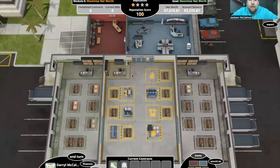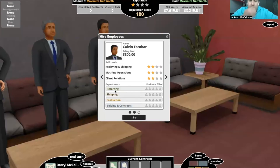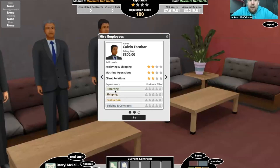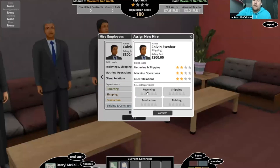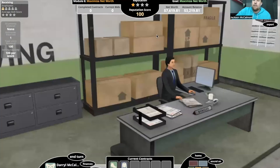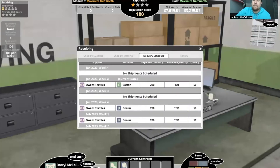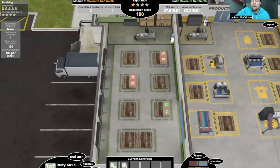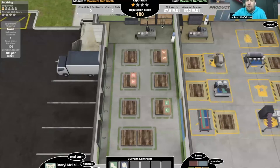All right, turn two. Looking at these employees — got Calvin Escobar. He looks really good, I'm definitely going to hire him. I'll stick him on receiving because that's where I need him right now, since we're going to have some denim coming in pretty soon. I'll get Calvin in there and then train him the next turn in receiving, so he'll be a three-star guy. That'll be super helpful down the road, and I might even train him again in receiving.